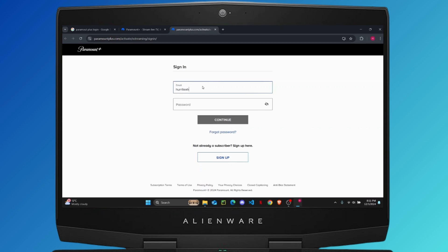Then it will ask you for your password, so enter your password right here. If all of your login credentials are correct, you can just click on continue and it will directly log you into your account.